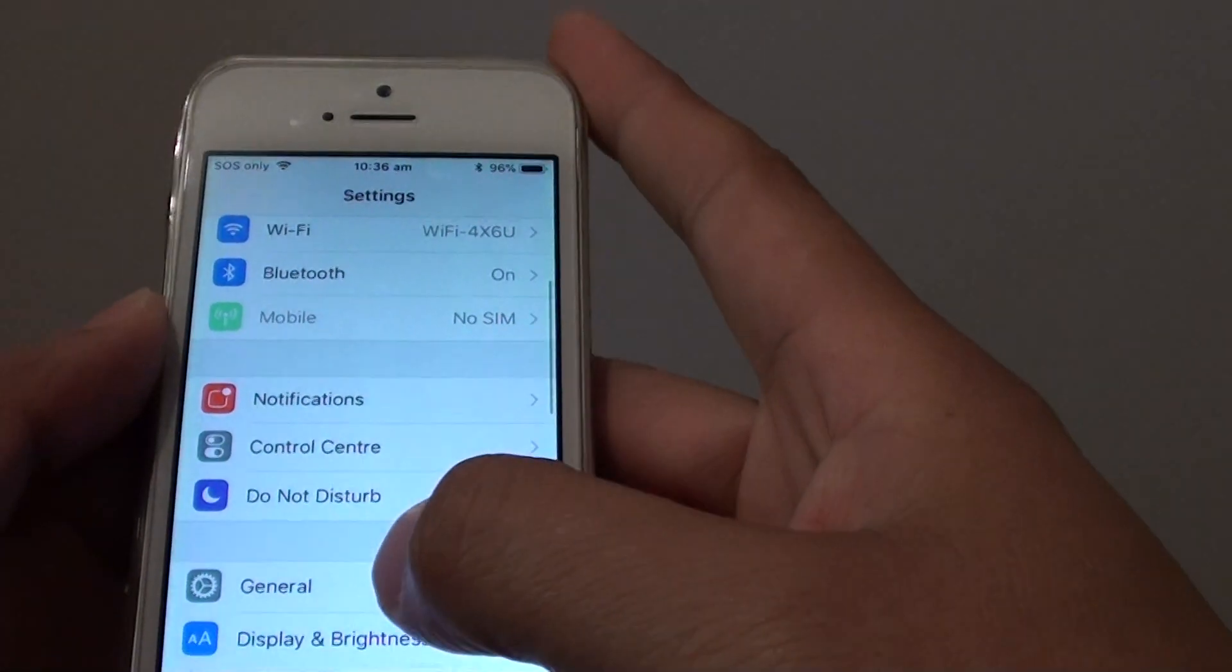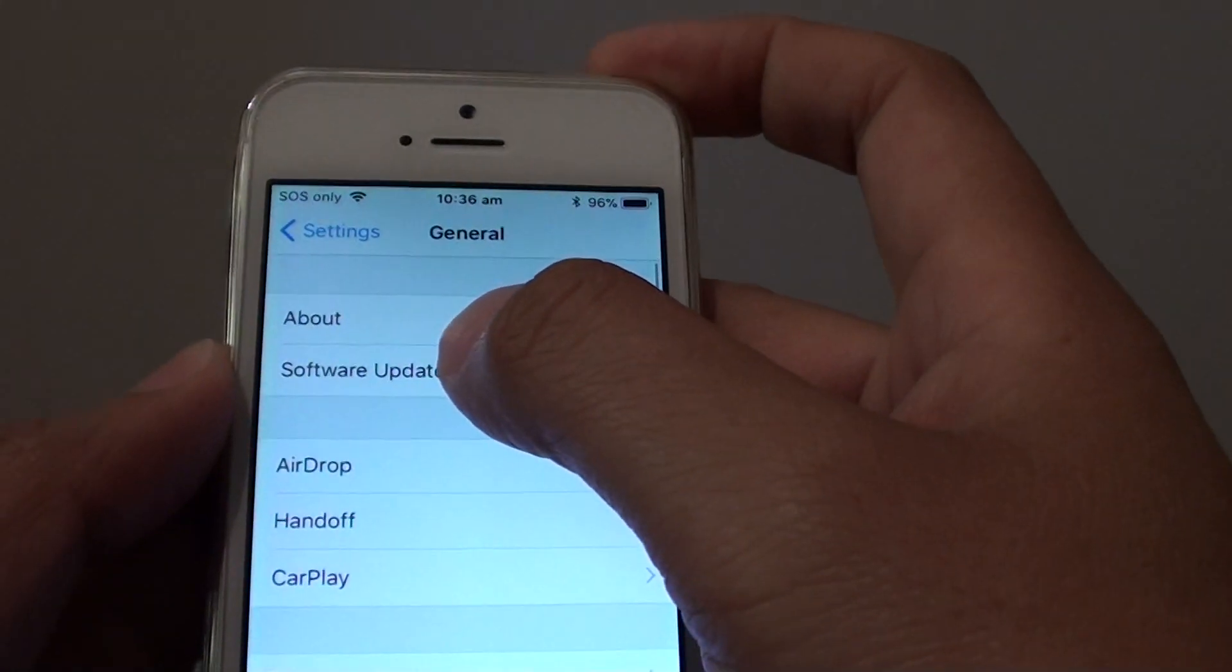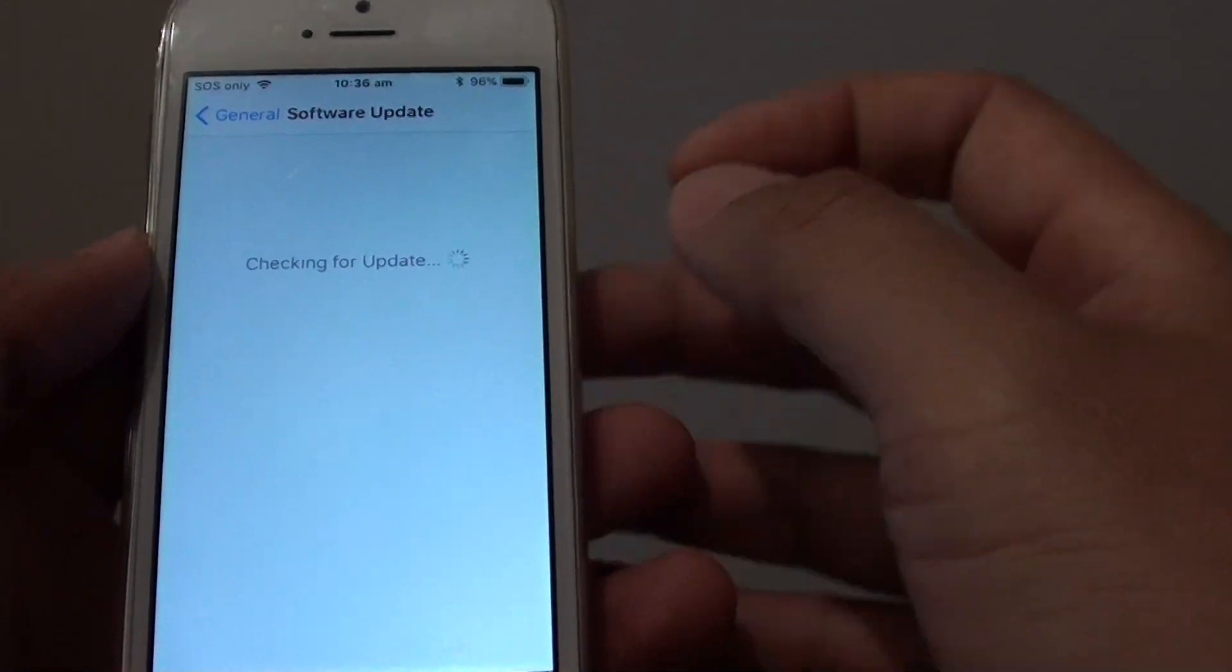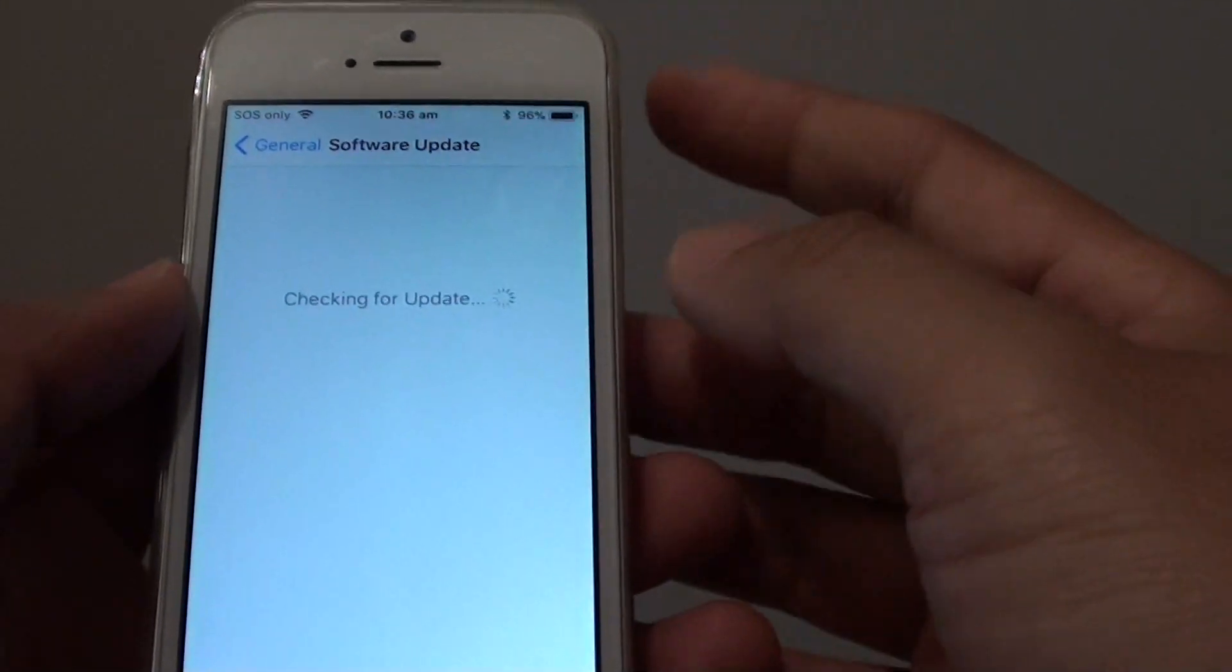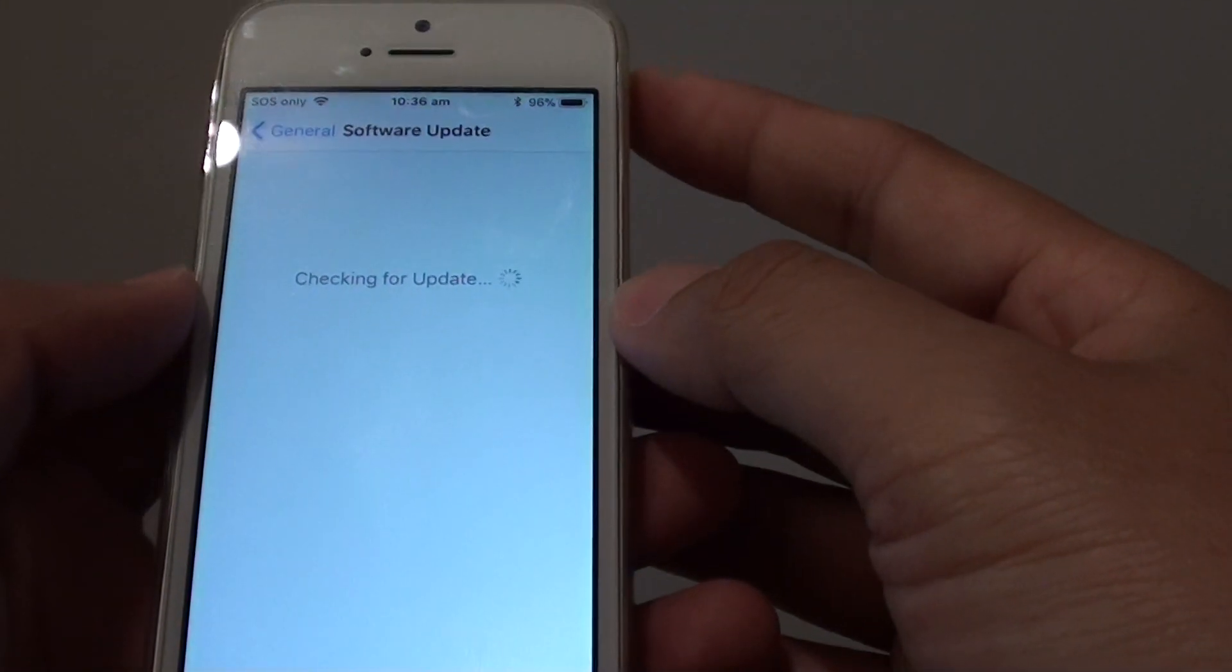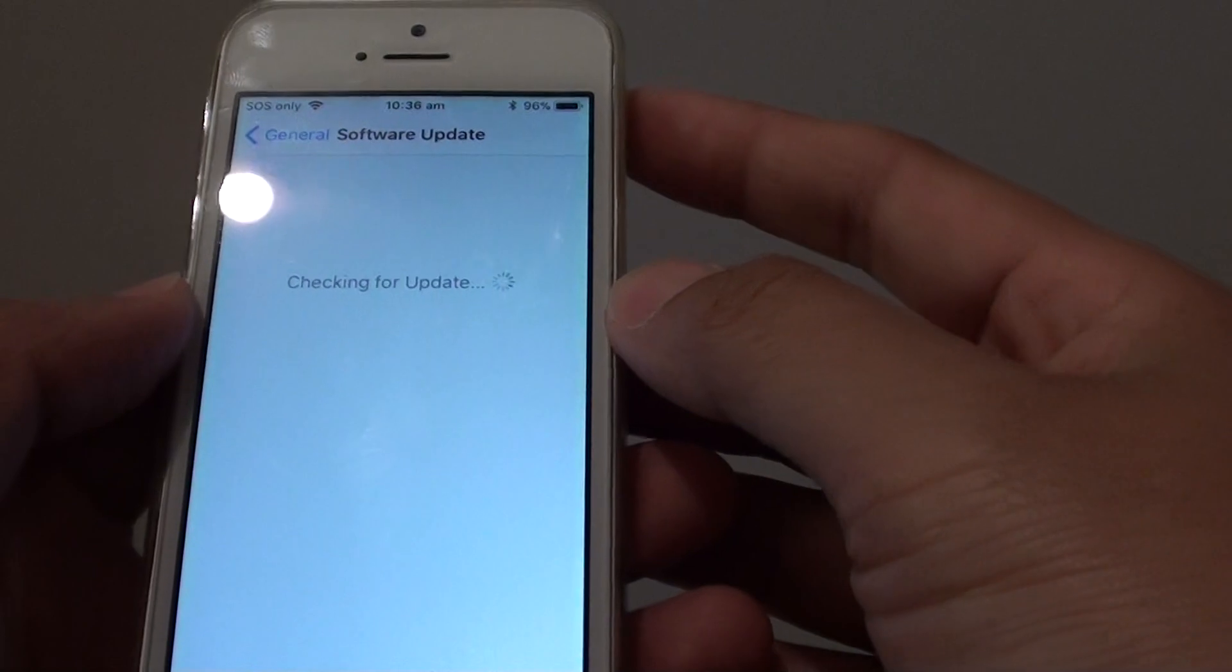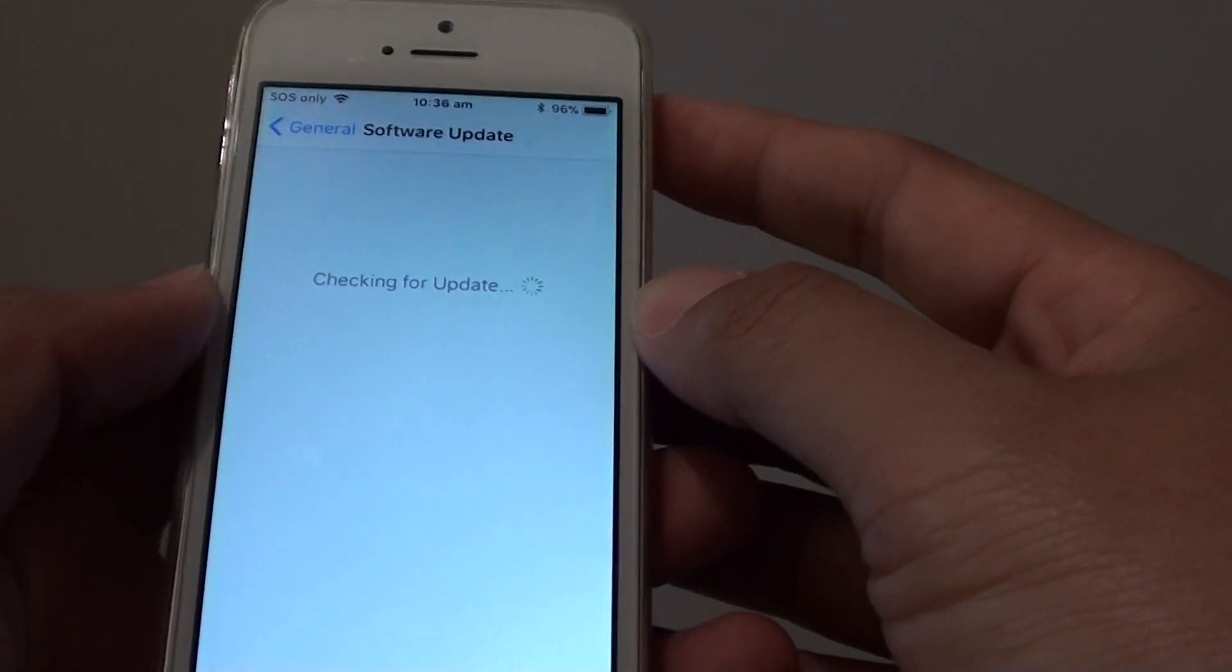So I go back and tap on general and tap on software update. If there is a new update, you will try to download and install on your phone.